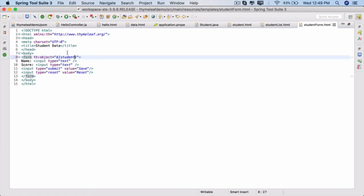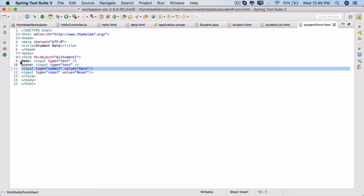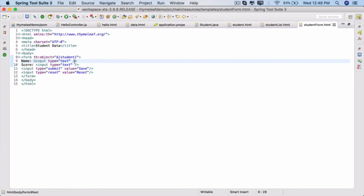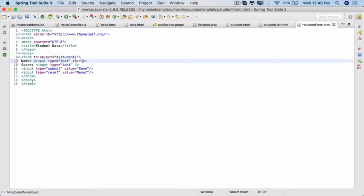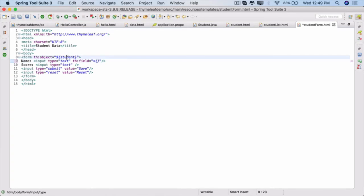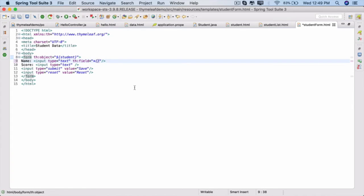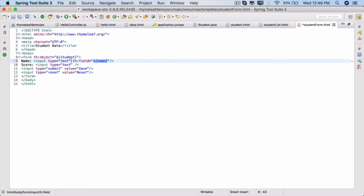Provided we use another tag here: th:field equals, and instead of a dollar we use star braces. Inside that, we tell which field from this object should be bound to this particular input type. So on the student object we have a field called name. That is the value that should be used to render this. And the other way around: when this form is submitted, the value of this input type text should be set into a field called name on the model object. It works both ways—two-way binding is happening here. Copy this th:field.